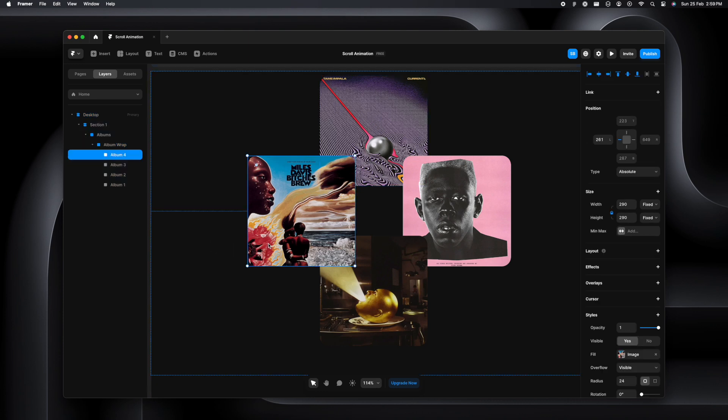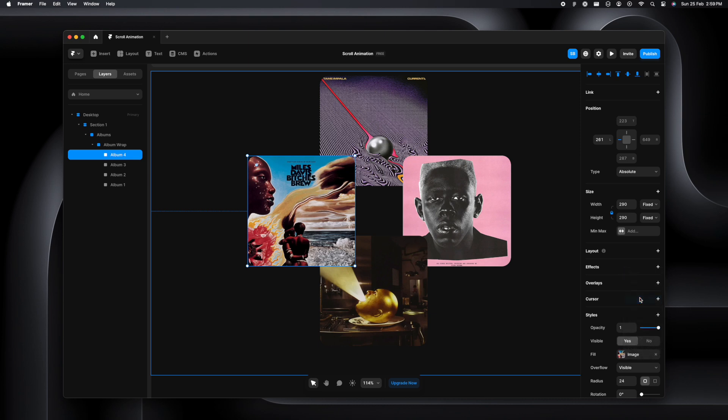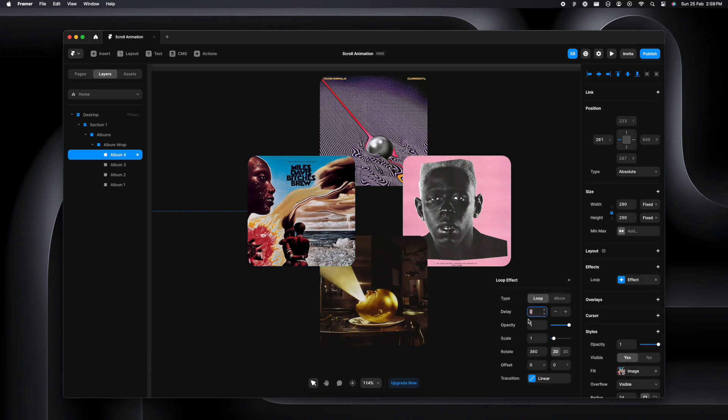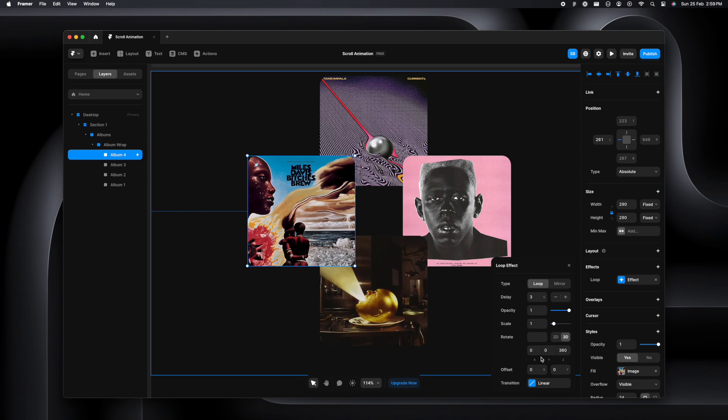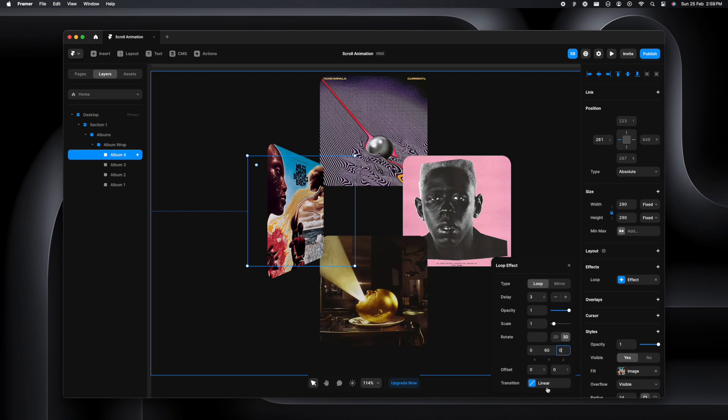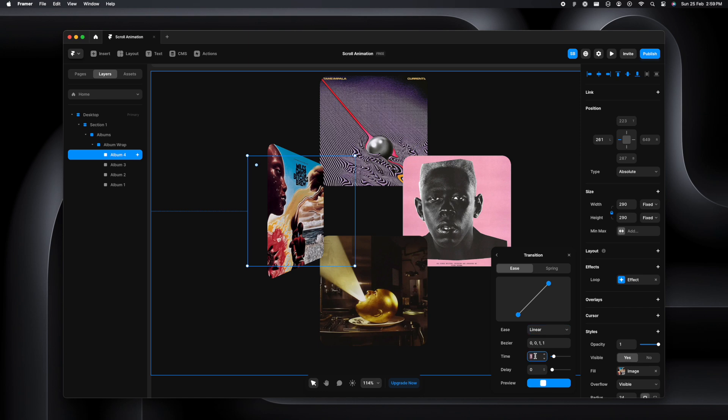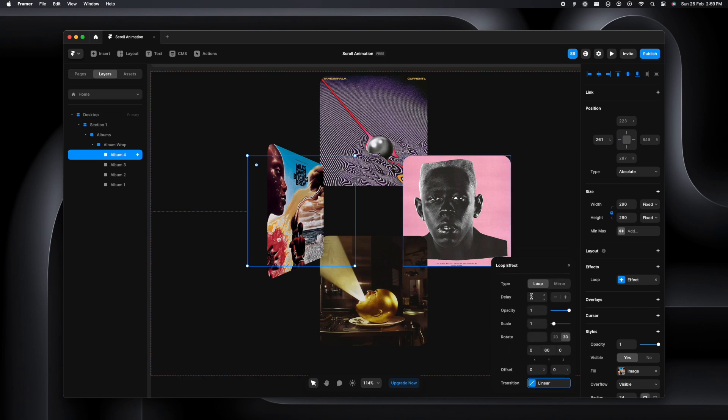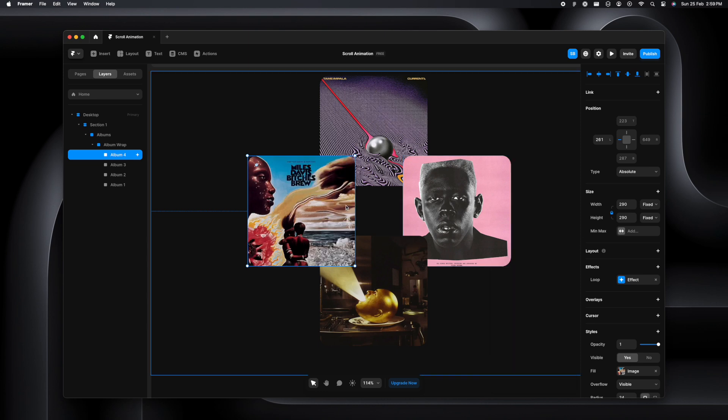Once that is done, let's select a cover and go to effects. We'll go to loop and set the delay to 3, change it to 3D, and set the Y-axis to 60 and Z to 0. I'm going to set the time to 0 as well because we don't need any delay.